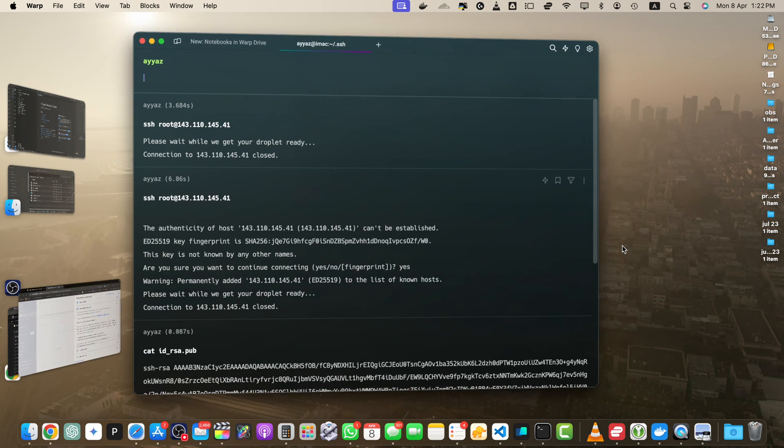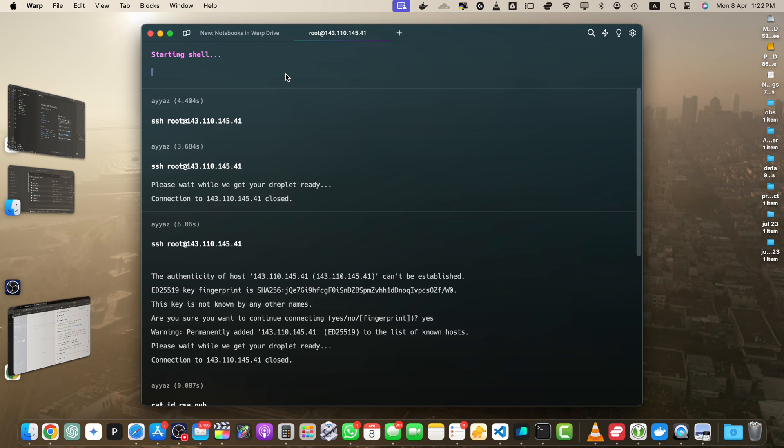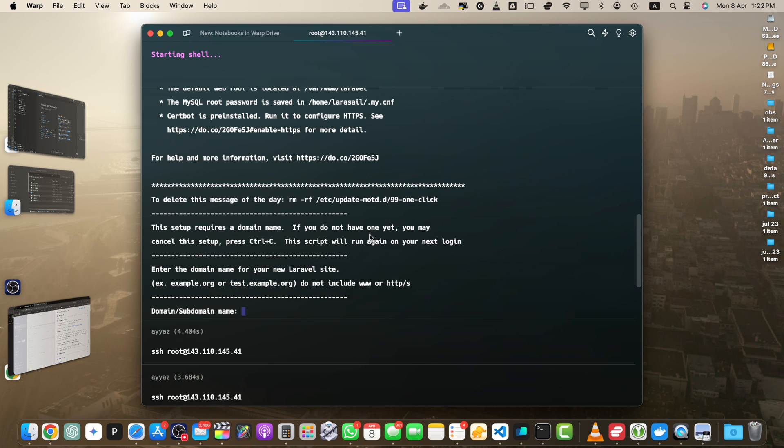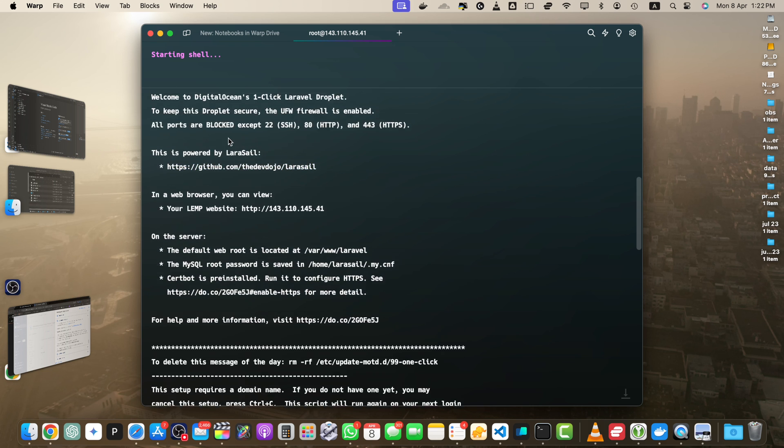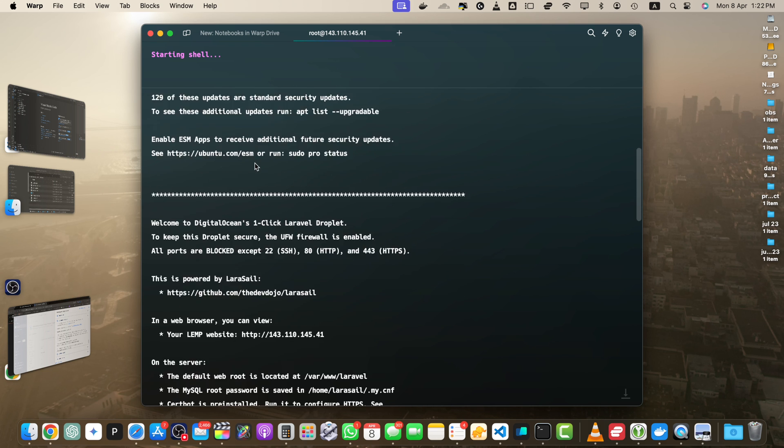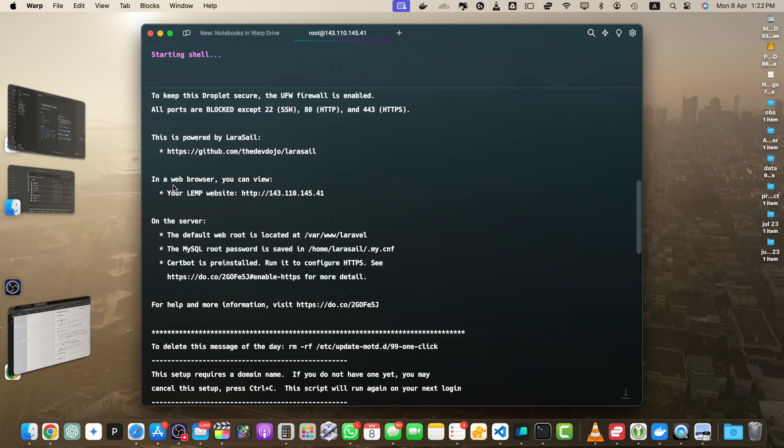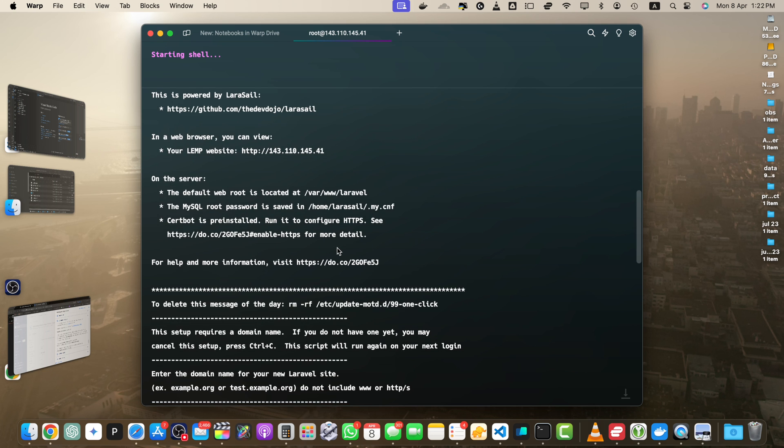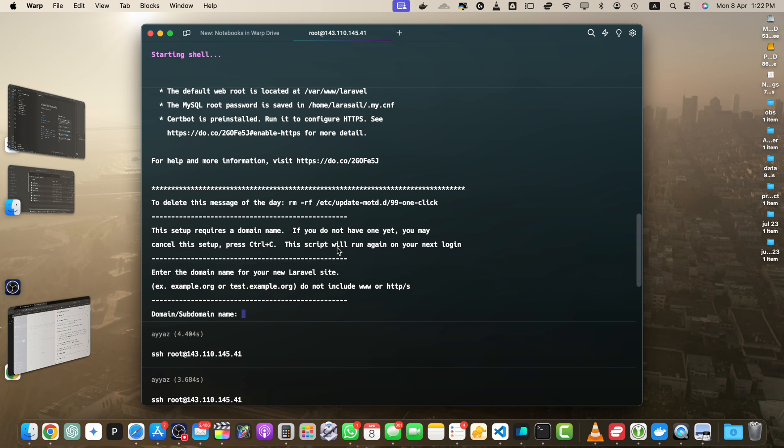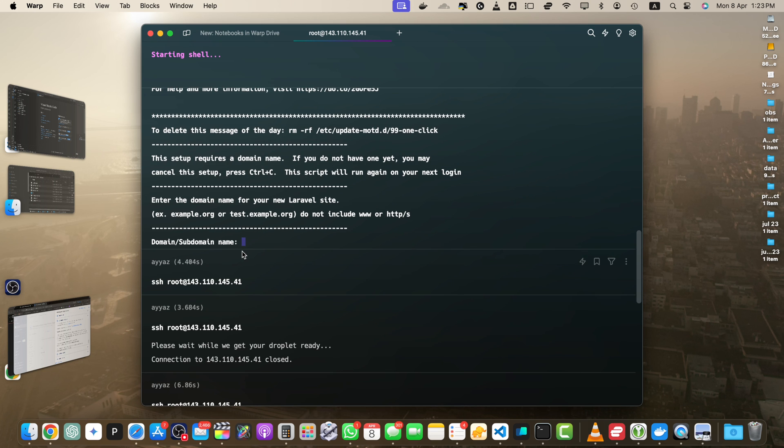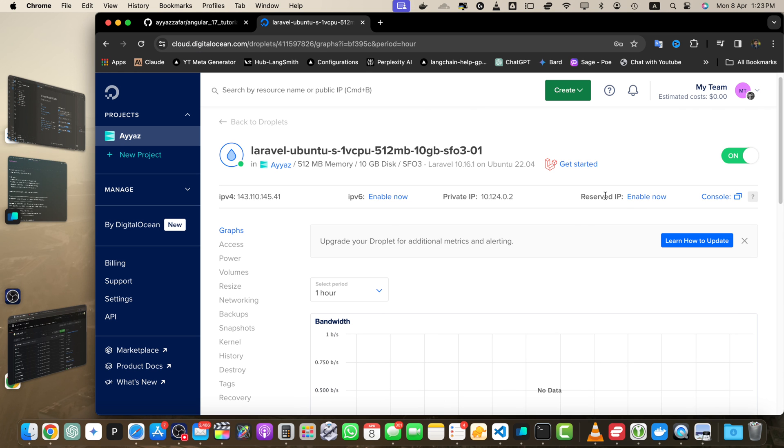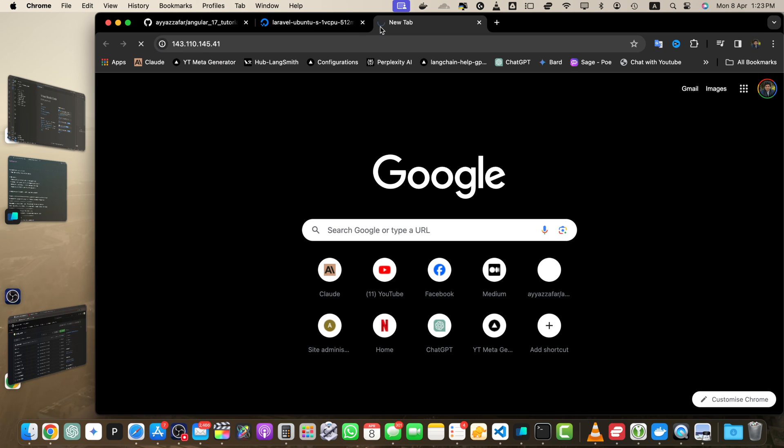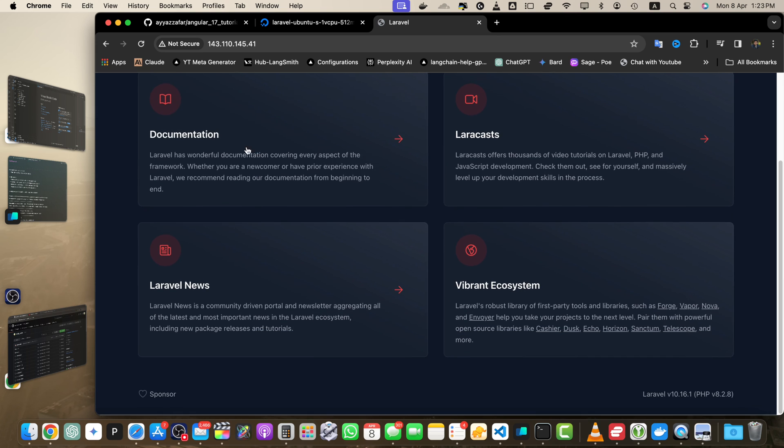For now, we can skip that part because we just want to keep it very simple. Let's try it again. Now I am inside my remote server and it is showing me the welcome message. We can access our app from this IP. The default web root is this, etc. This setup requires a domain. If you don't have one yet, you may cancel by pressing Ctrl+C. I will just stop it. Now let's access the IP address. Copy that, open a new tab, paste it, and you will see the Laravel app here. It's live now.